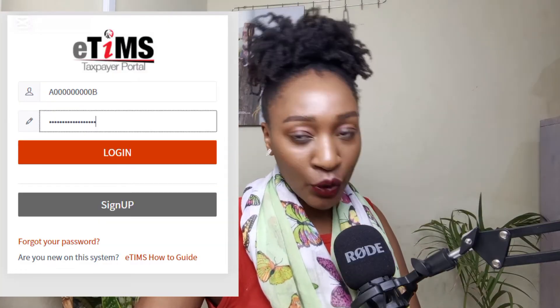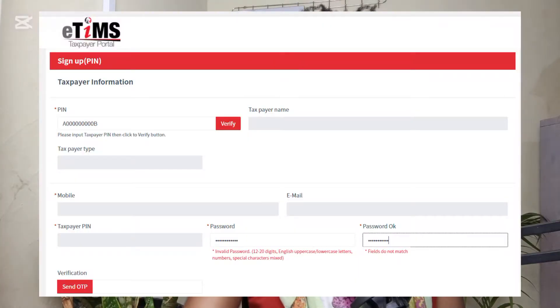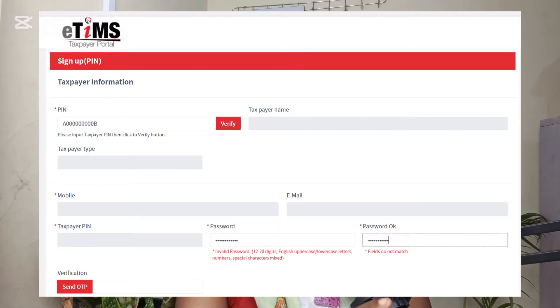Once you click sign up, you're going to have this window. In this window, you're going to type in your KRA PIN. Look for your KRA PIN — it's probably in your email, because every year when you file your tax returns, they usually send you a message with your PIN there. So go to your emails and search 'KRA PIN'. Or if you know it by heart, just type it there. Once you type it, click 'Verify'.